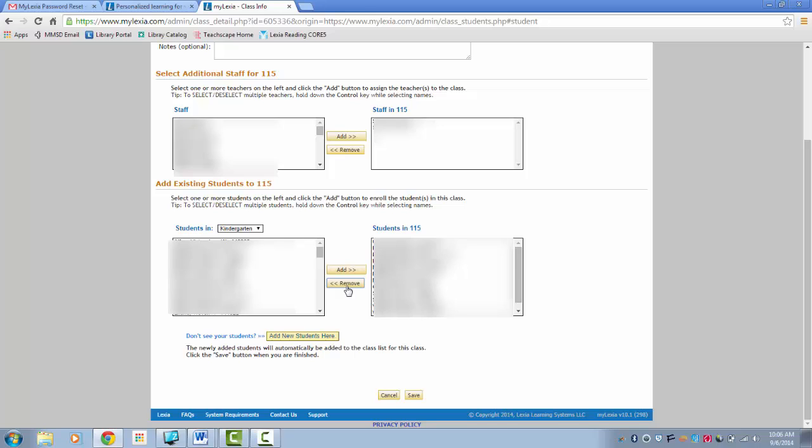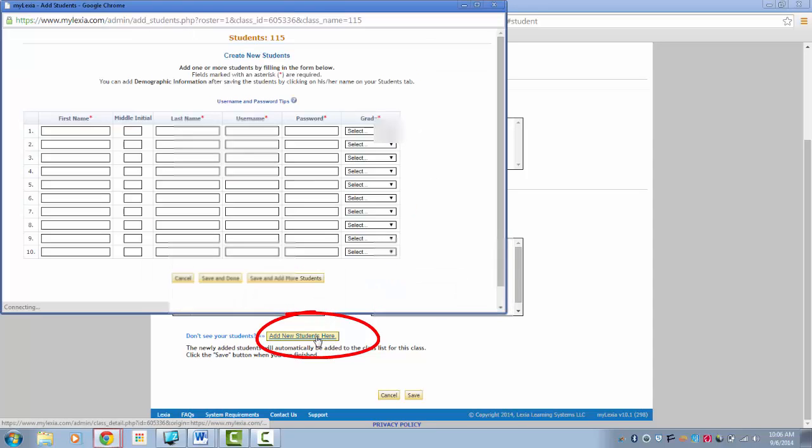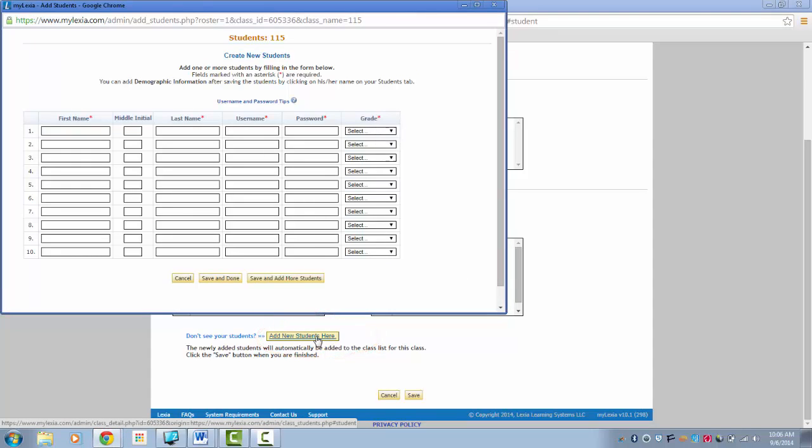If you have new students, you will have to manually enter them using their username and password. Click on Add Students Here. In order to retrieve their username and password, you will have to go to IC.